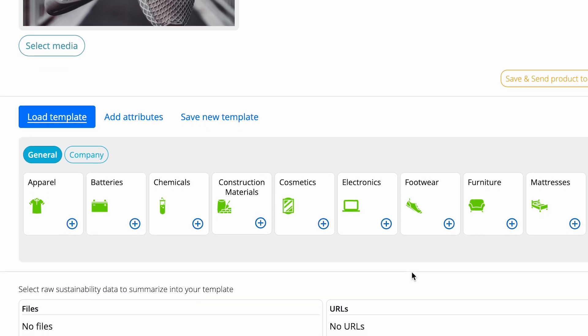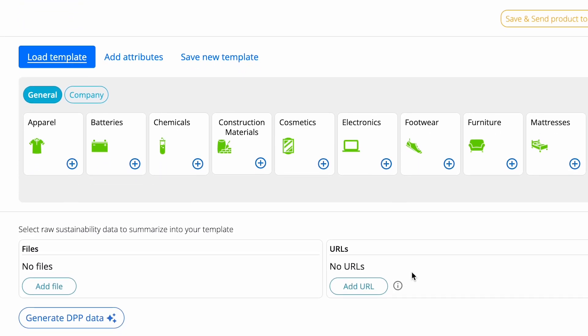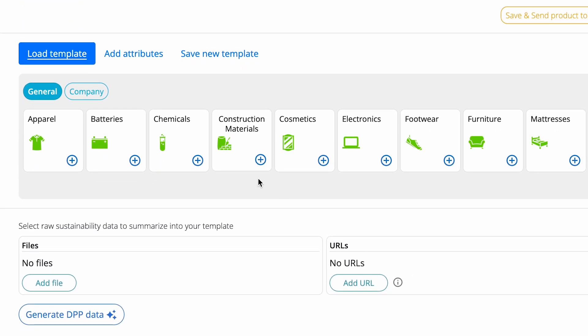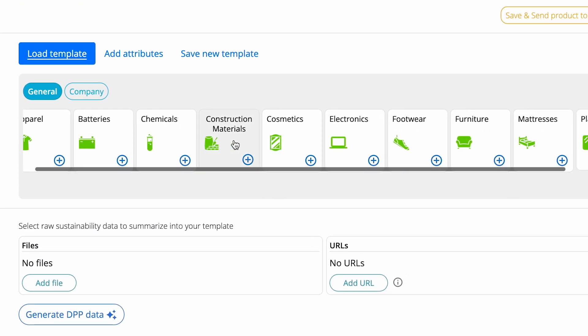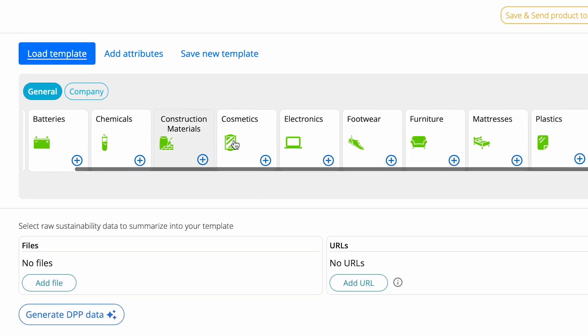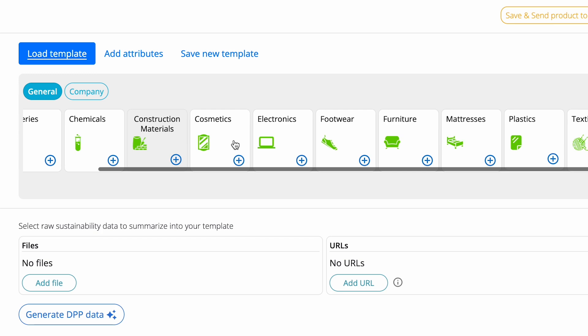Get started first with predefined DPP templates for apparel, textiles, batteries, electronics, furniture, and more.